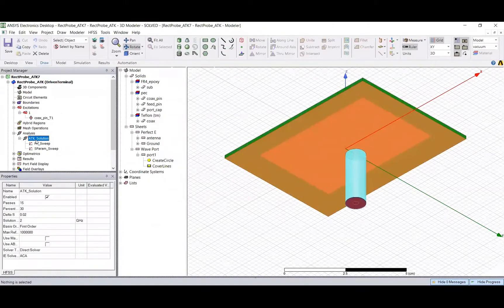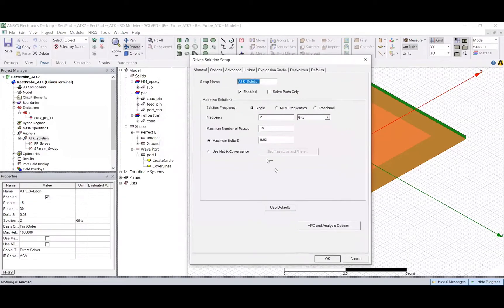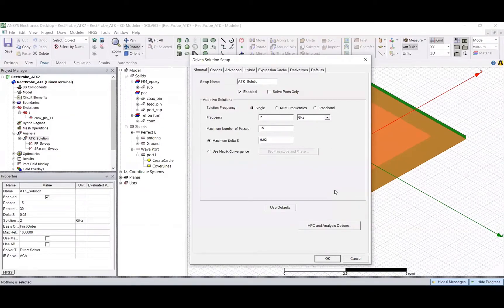Finally you need to analyze the design. HFSS does not know what kind of structure this is, and it doesn't know whether you intend your antenna to operate at 2.4 GHz, 1 GHz, 10 GHz, or 60 GHz — you have to tell it. This is where you define the analysis setup. You're saying: solve this structure at 2 GHz. The actual way HFSS solves this is to divide the space into very small tetrahedra and solve Maxwell's equations in each of them.